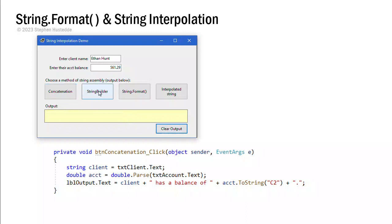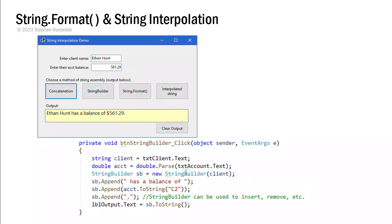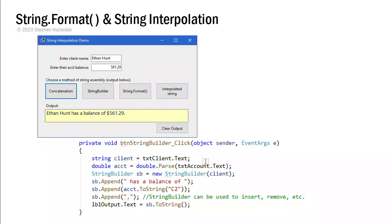I'm going to clear the output and do the same thing with StringBuilder. And now let's look at the code for the StringBuilder button, which is, again, we're going to get the client and the account values and put them into two variables. I'm going to do this the same way across all four methods. In all of those, we could bypass that method and put those directly into our assembly of the string. But I think it's cleaner sometimes just to put those into variables first.